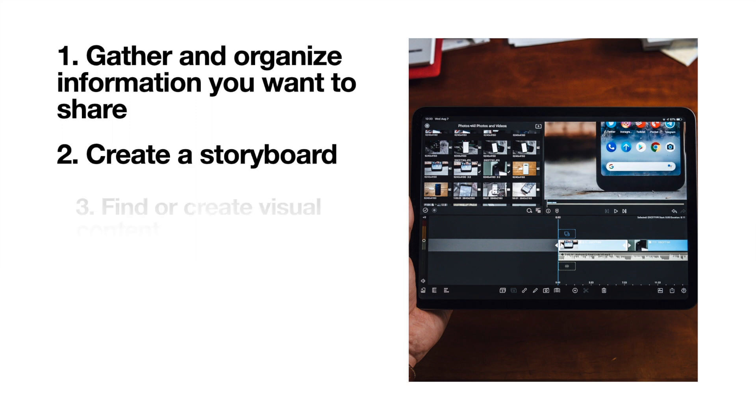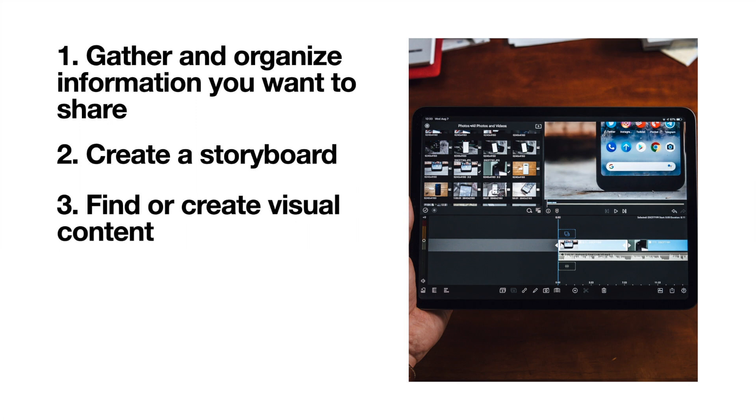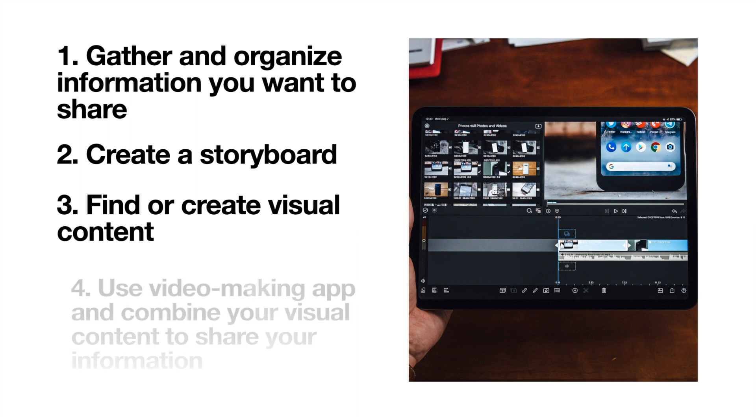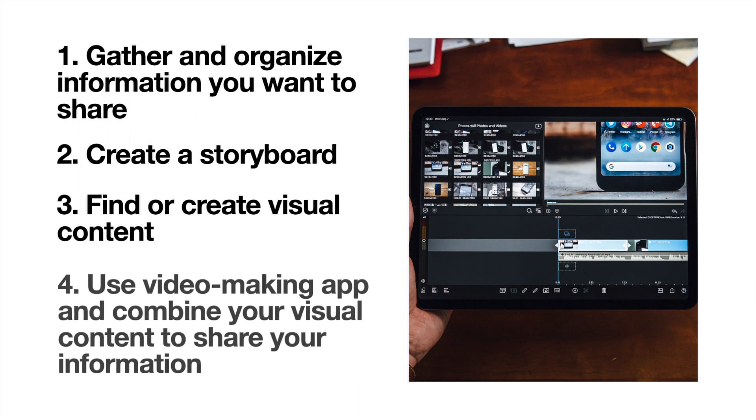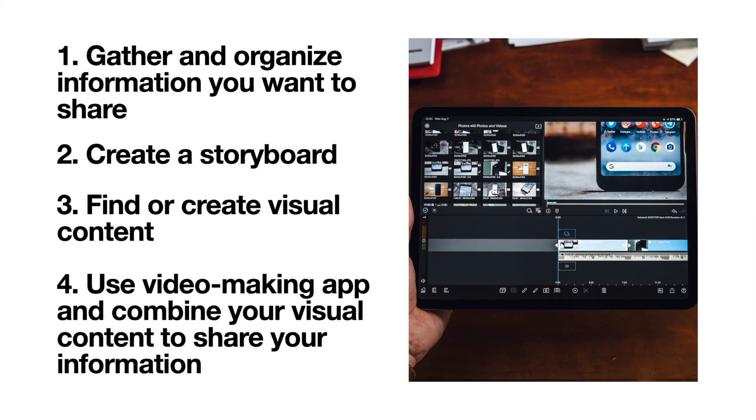Next, you found or created content for your video that matches what you planned out in your storyboard. Images, video clips, or even animations. Lastly, you combined your content using a video making app or tool and shared it with your audience.